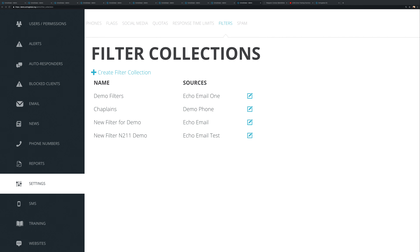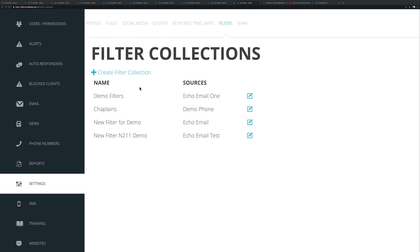Let me hop over to the filtering area. I've gotten here by going to Settings underneath Echo and then choosing Filters at the top. The first thing you have to do is create a filter collection, because everything will be blank when you're first starting out.